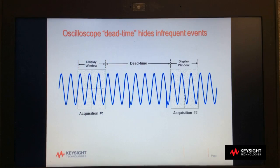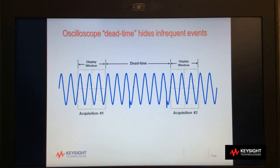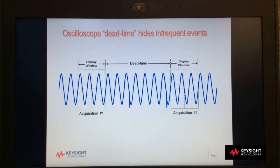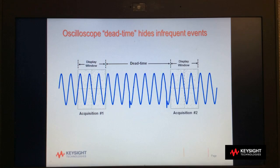Here we show an example of two acquisition cycles of an oscilloscope. Between each acquisition is oscilloscope dead time, sometimes called blind time. This is when the scope is not digitizing waveforms, but is processing the previously digitized waveform, or perhaps making measurements.